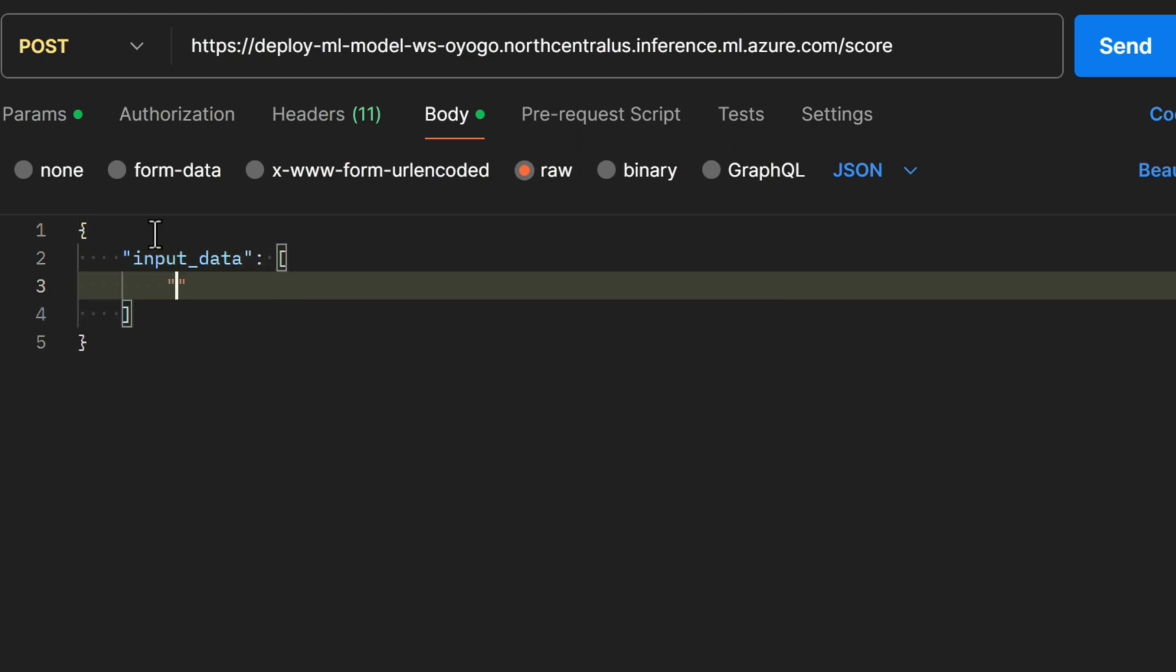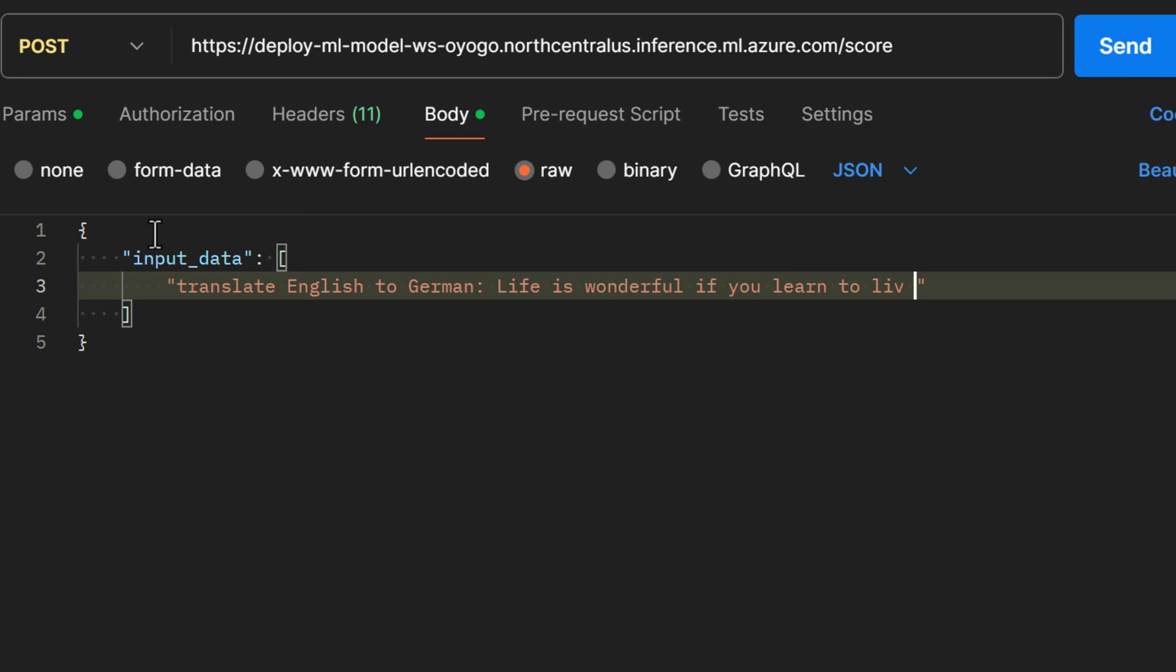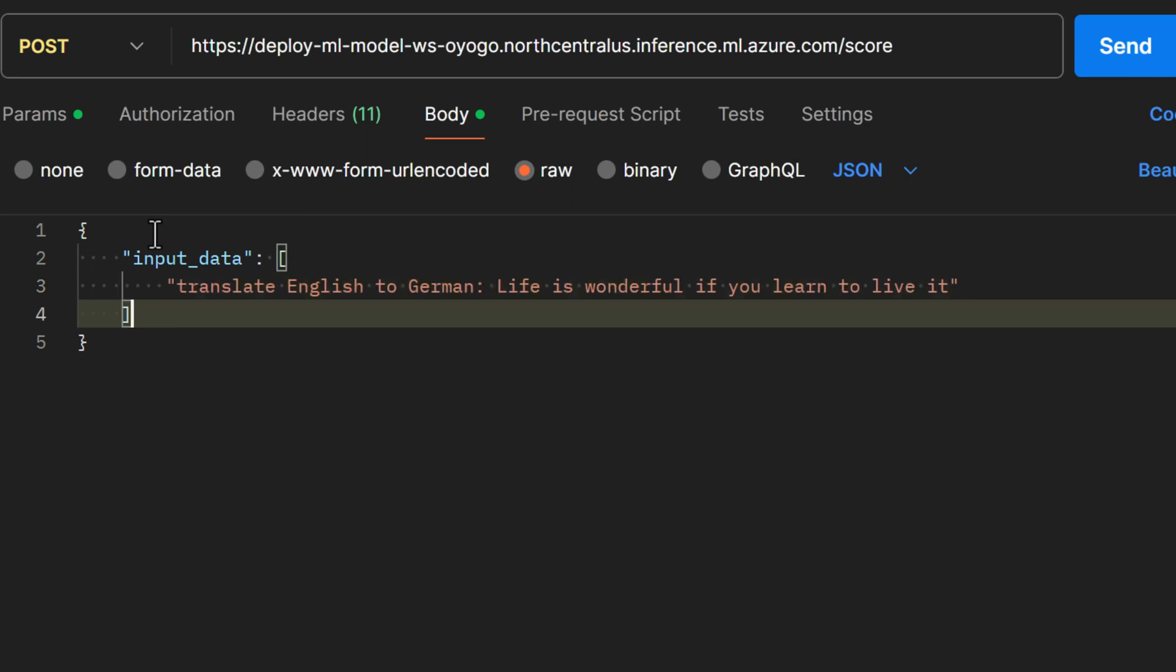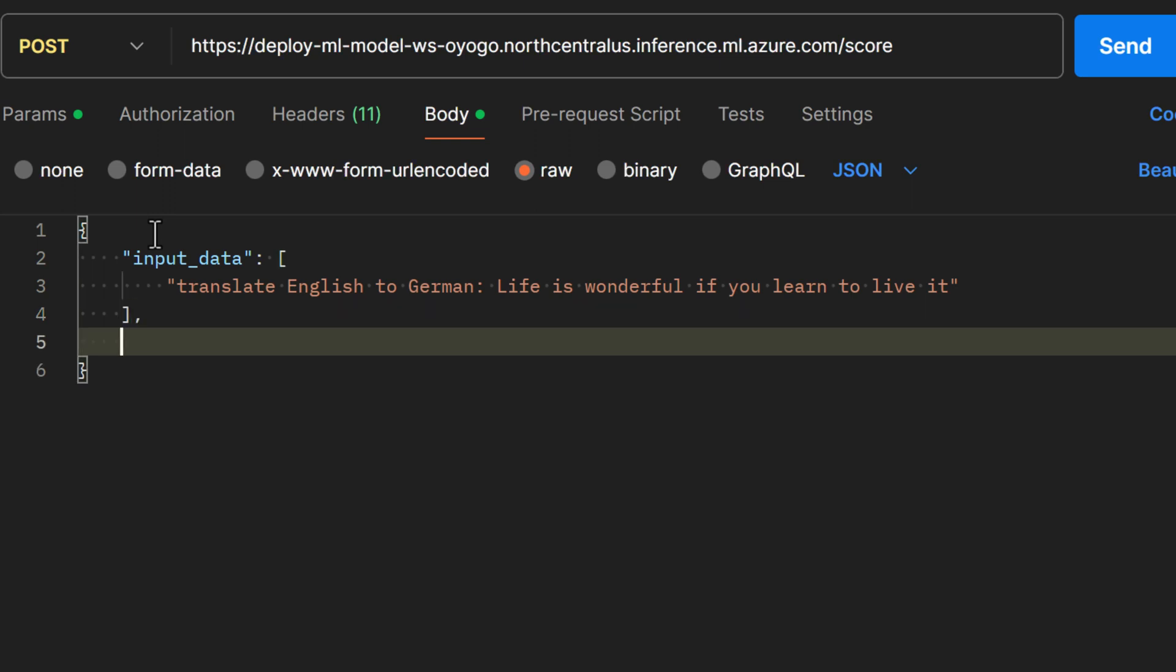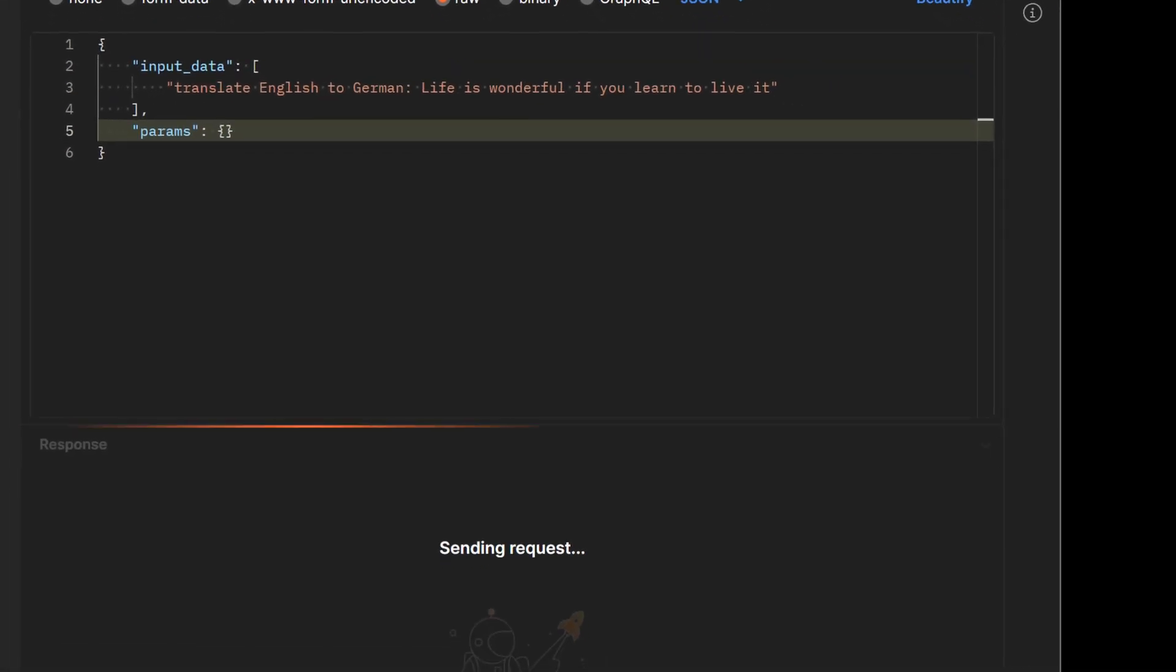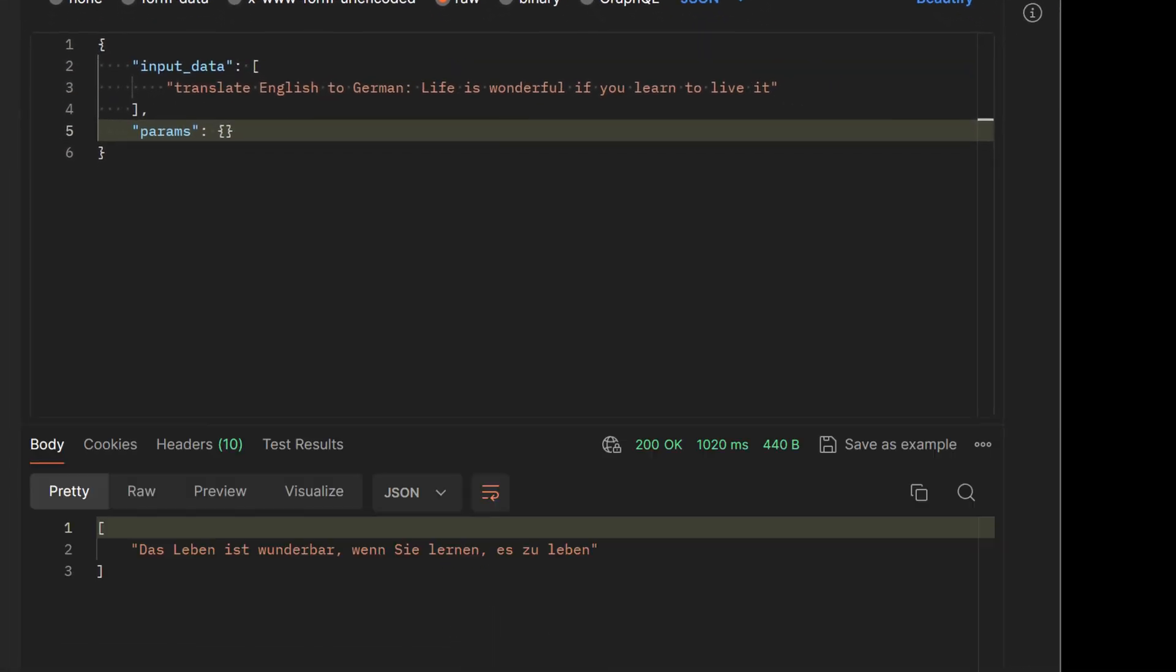Looking on the left, we see input_data is the only key we need here. It's going to be an array of strings that we want translated. We'll start the prompt with 'translate to German: your life is wonderful if you learn to live it.' On the left we can see that params is an expected parameter. We don't really have any params, so we'll leave an empty object. Run that and we get the German translation of the English that we entered. That looks good and that's pretty much it on calling it.